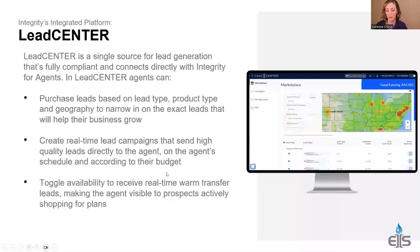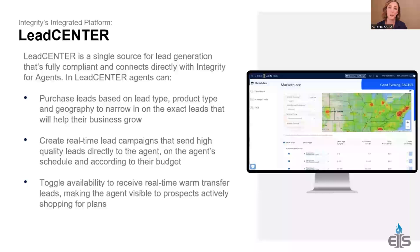Susan asked how long you own the leads. That's going to depend on what leads you purchase — happy to talk more with you on Lead Center about that.